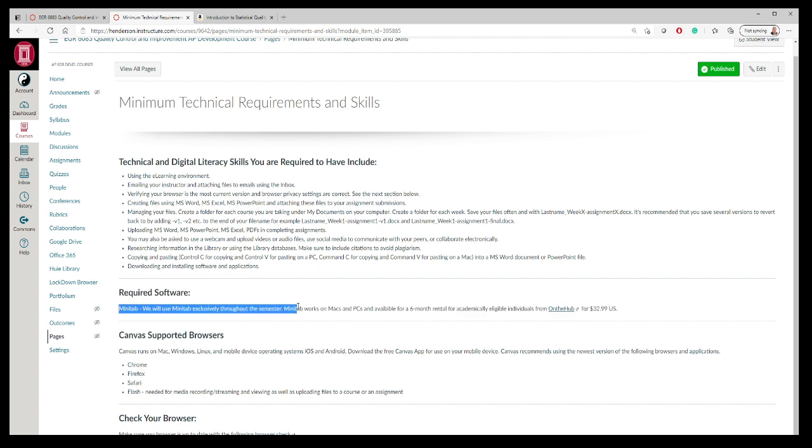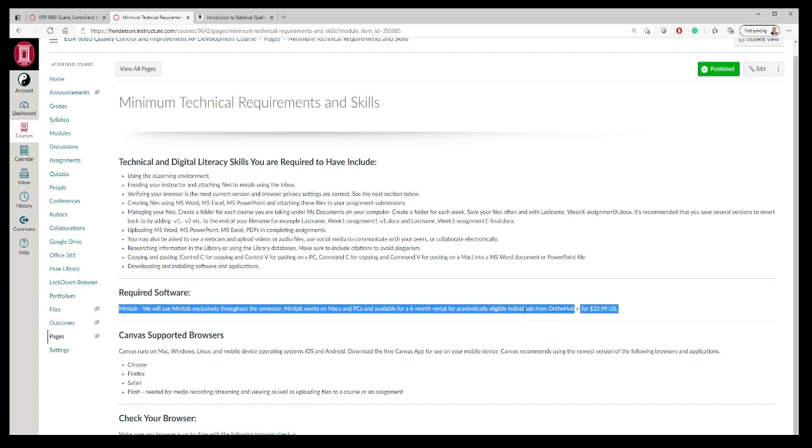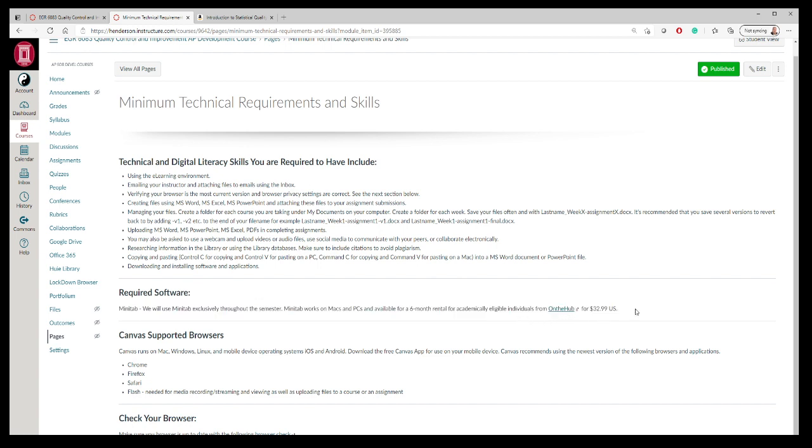The good news is that as a student, you can rent it for six months from a website called OnTheHub for $32.99. It runs on PCs or Macs and really makes our work a lot more friendly, a lot easier. We could do these things in Excel, but the learning curve is a lot steeper. Minitab takes care of a lot of stuff that we'd have to do manually even in Excel.